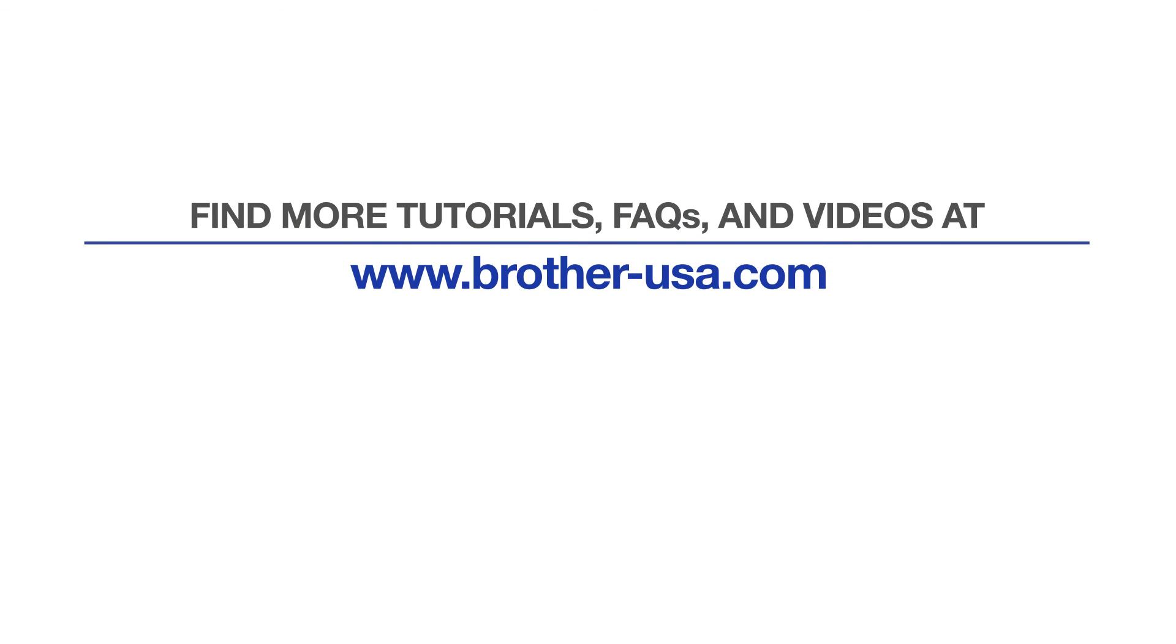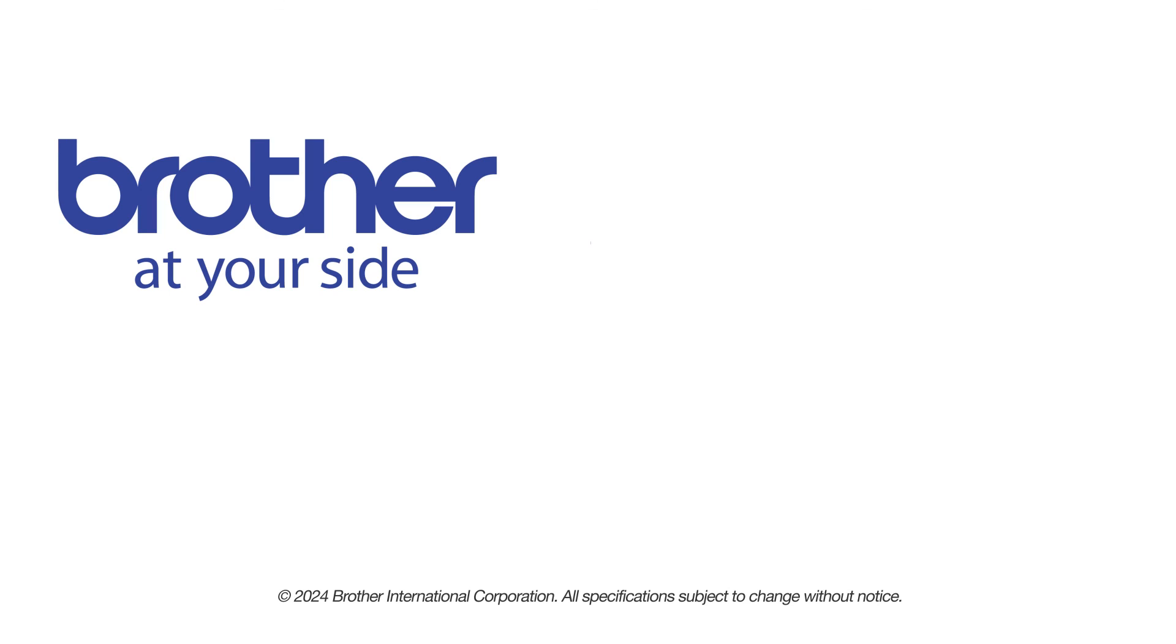For more tutorials, FAQs and videos, visit us at www.brother-usa.com. If you found this video helpful, be sure to subscribe. Thank you for choosing Brother.